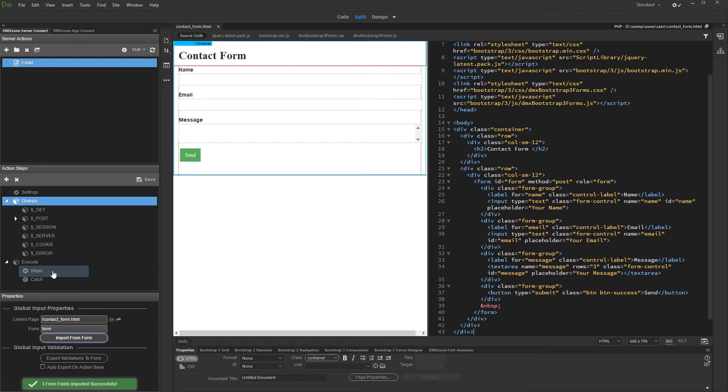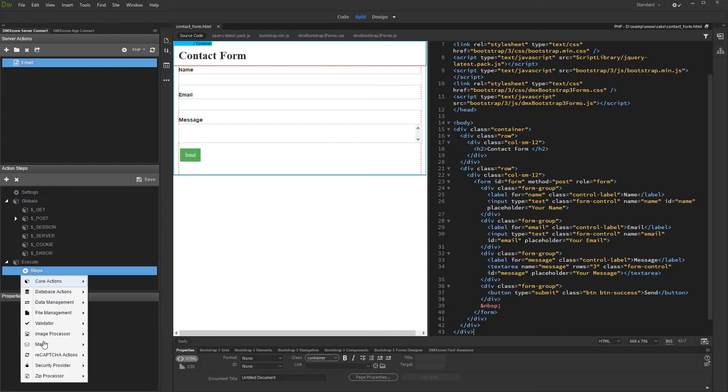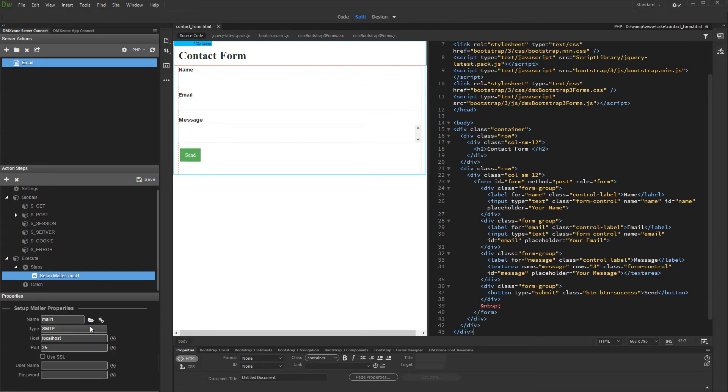After importing the form fields, right click steps. Open the mailer menu and select setup mailer. Select whether you want to use the default mail component on your server or some SMTP mail server. Then set up its settings.